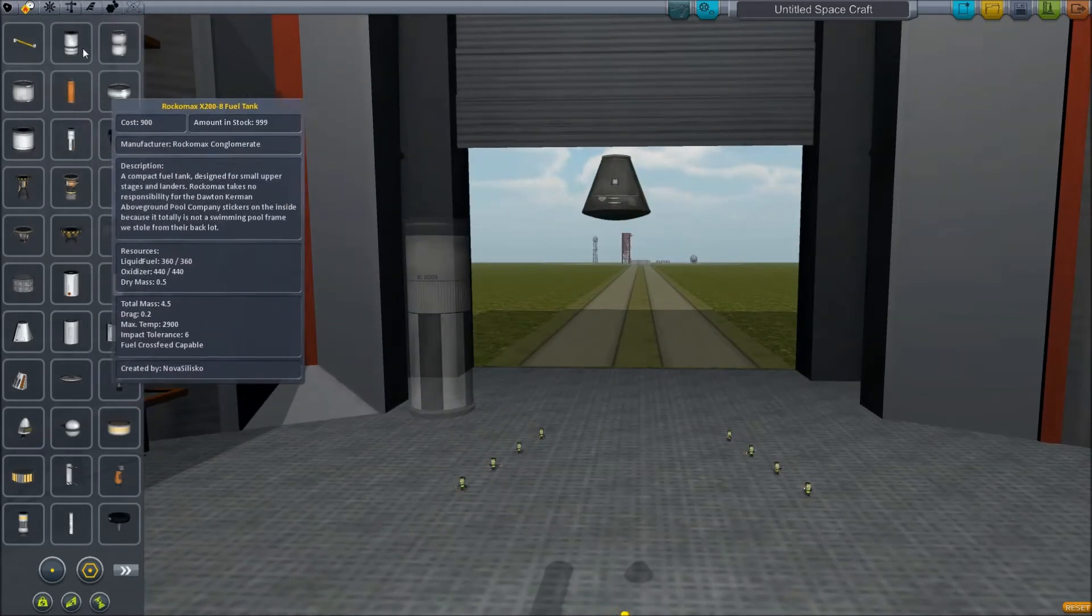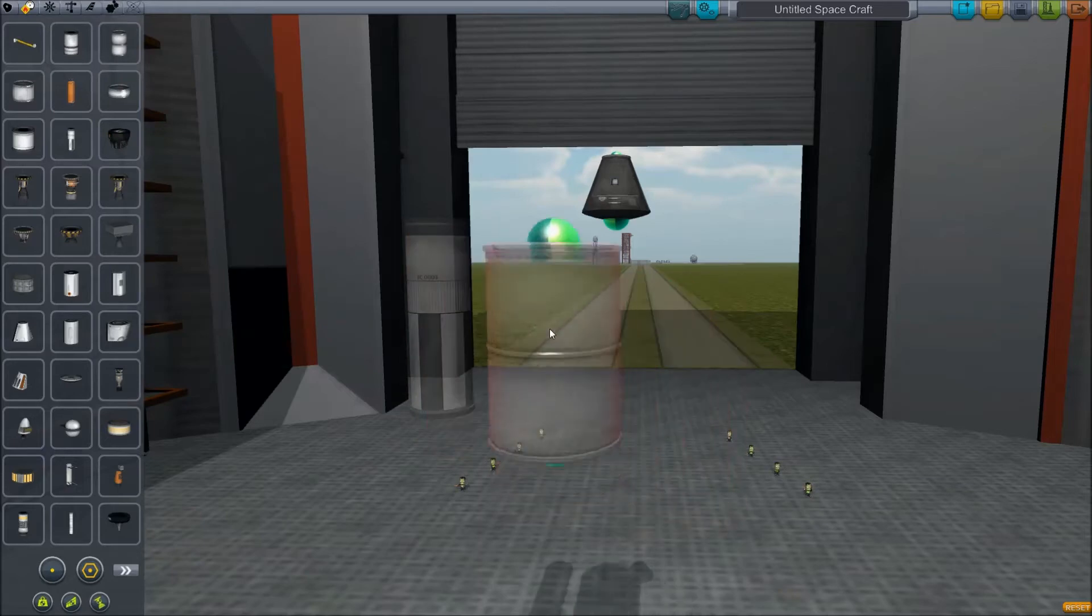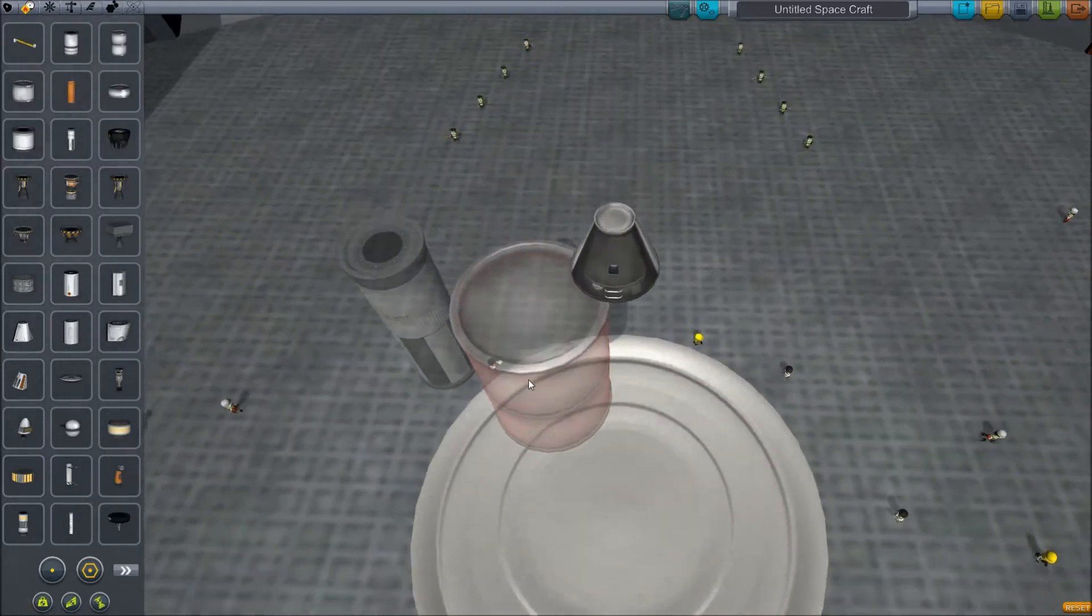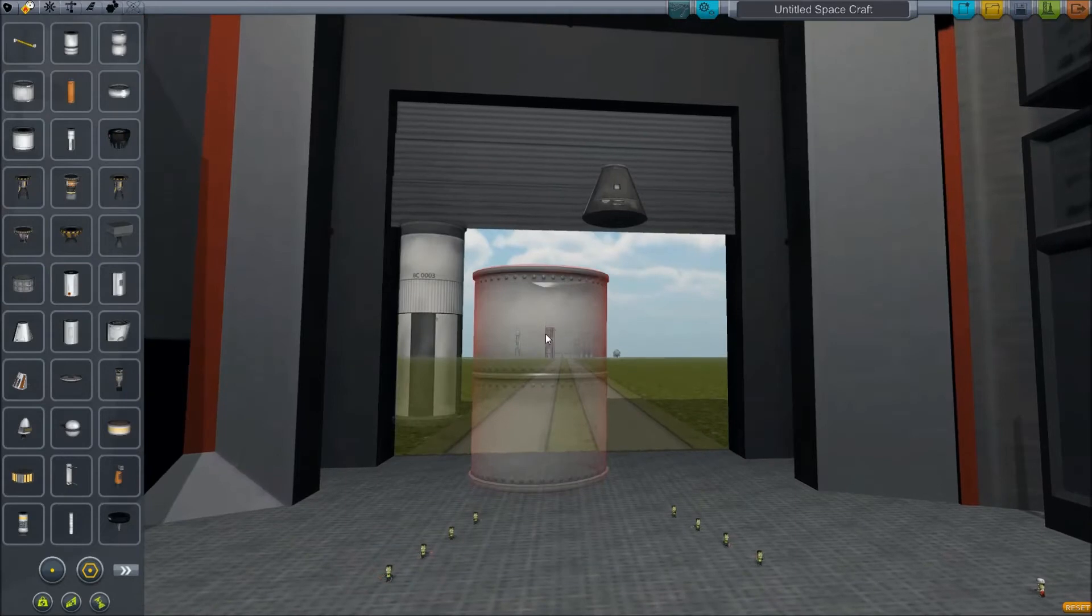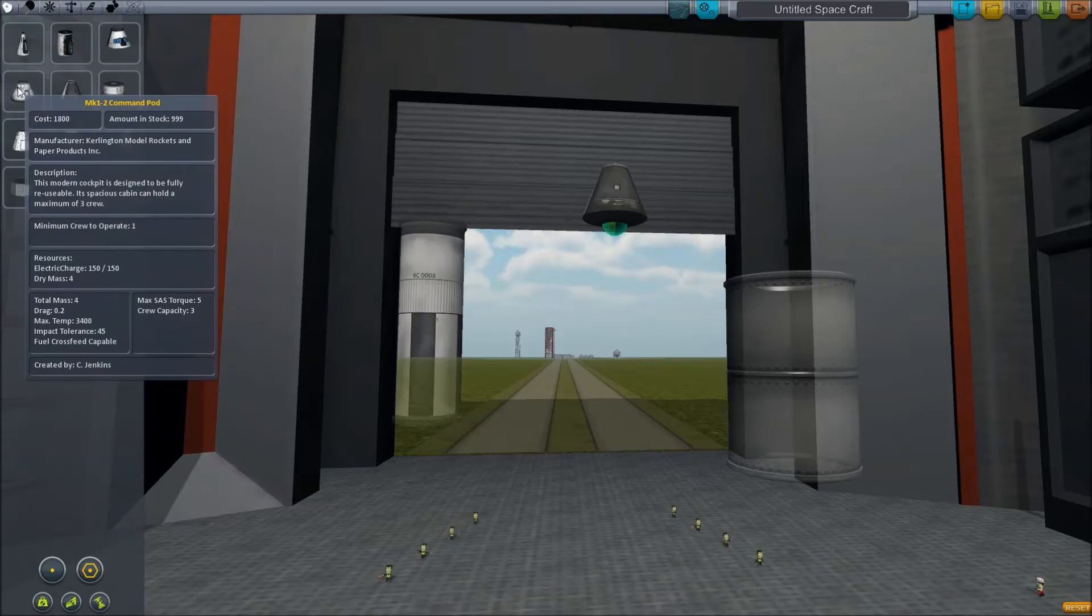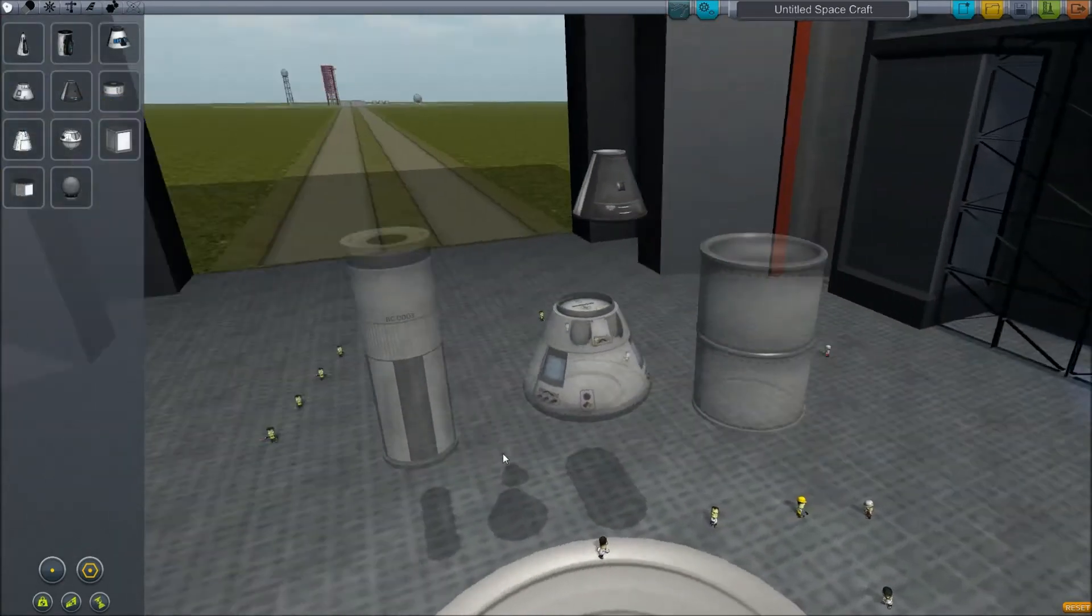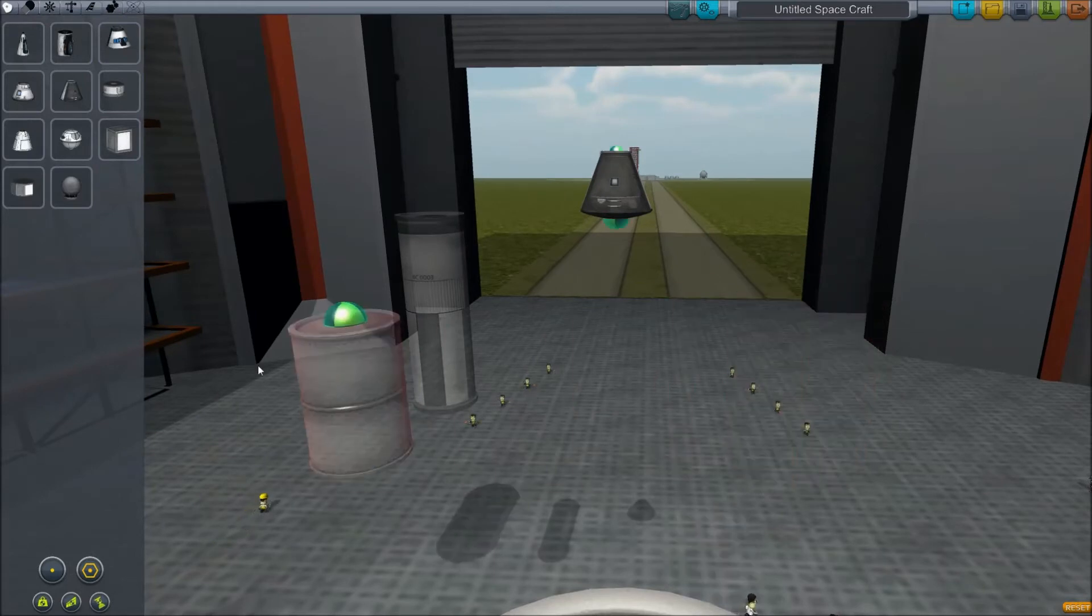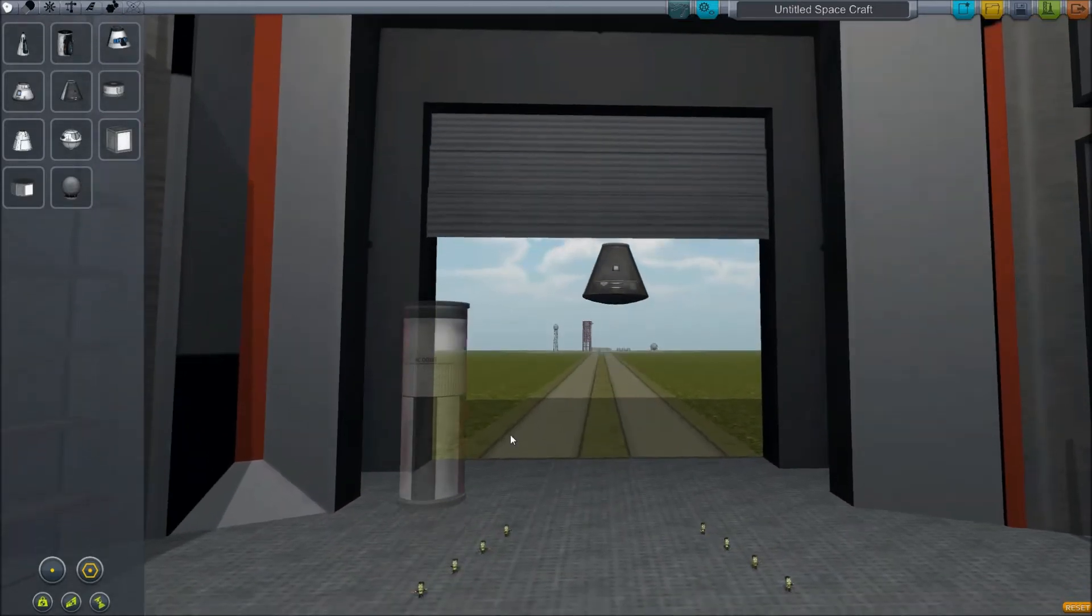We've got the one-meter diameter parts which are the same dimensions across as the one-man pod, and then we've also got the two or three meter across parts. Those are more designed for the Mark 1-2 command pod which will hold three Kerbals, but you can mix and match them. It doesn't matter too much except for how well your stuff stays together and how much fuel you need.